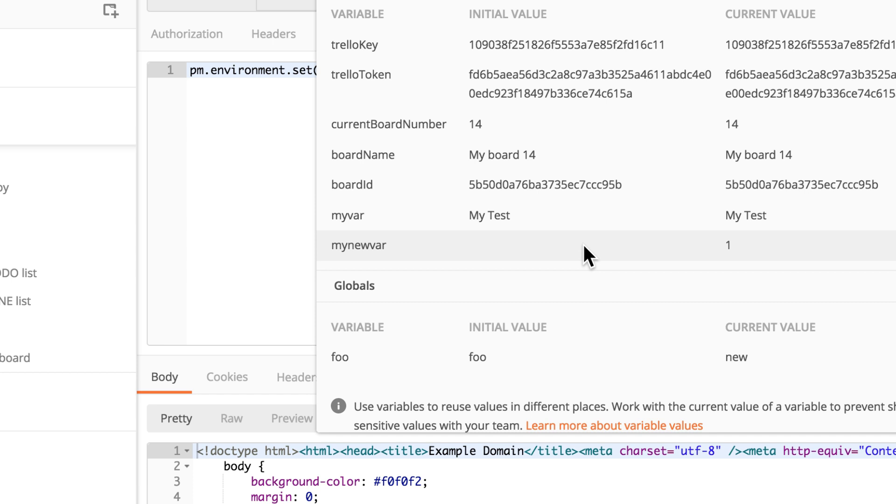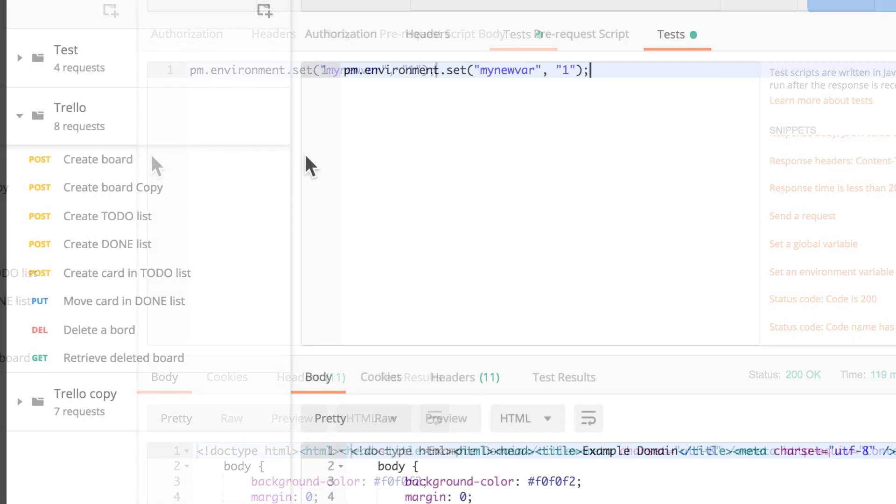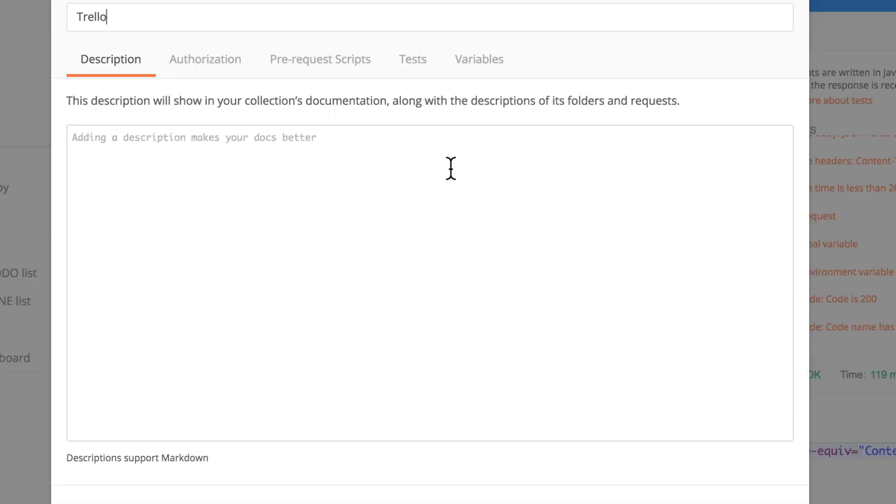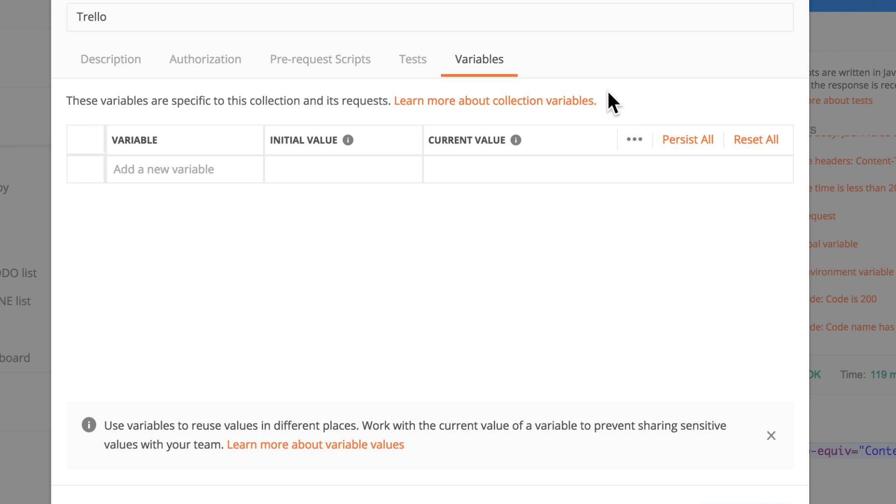And everything that I showed here, I showed it by using this example of environments and environment variables. But the same applies to global variables or if you're using collection variables, which are hidden right here. Same principle applies everywhere. You will see initial value and current value.